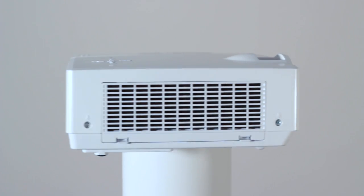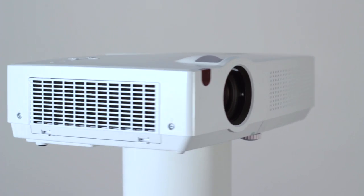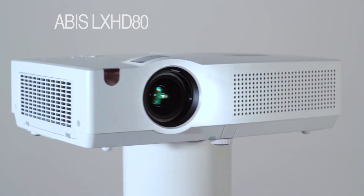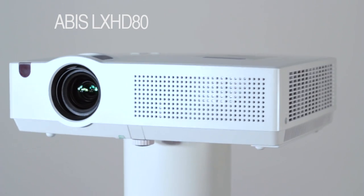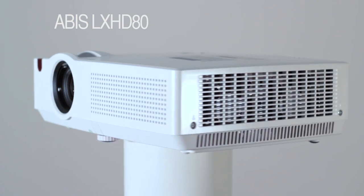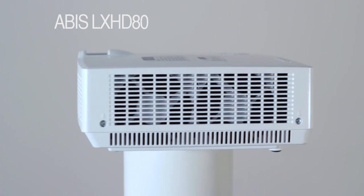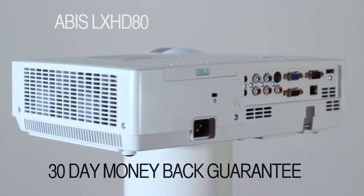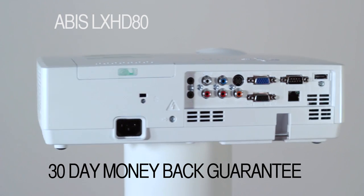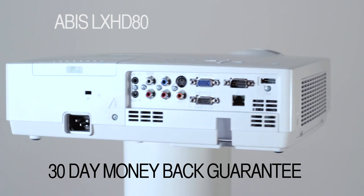Overall then, an excellent full HD projector at a really great price. And remember, we offer a full 30 day money back guarantee if you are not completely satisfied with this projector.